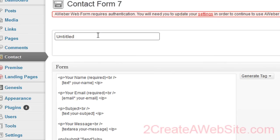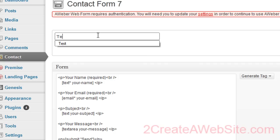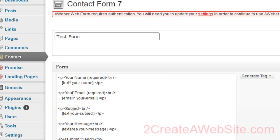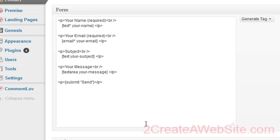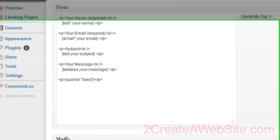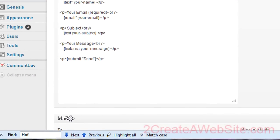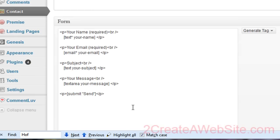And we're going to title this test form and the form is actually already done. So here's the person's name, their email, subject, message, and then the submit button. And down here at the bottom where it says mail, this is where you will enter your return email address and customize the format however you want it. But I'm just going to focus on inserting the CAPTCHA because all that other stuff's pretty straightforward.